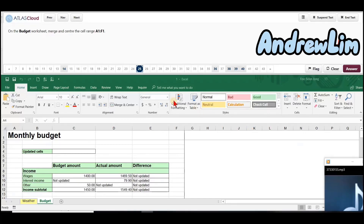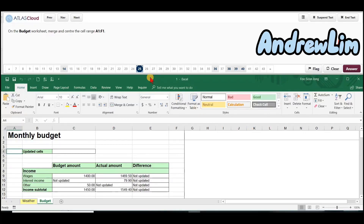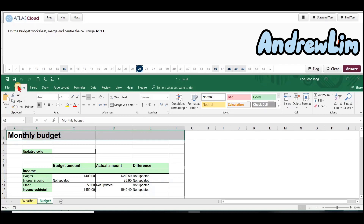Question 25. On the budget worksheet, merge and center the cell range A1 to F1. Step 1: Click at the name box, type A1 to F1. Press Enter key to go to cell range A1 to F1.